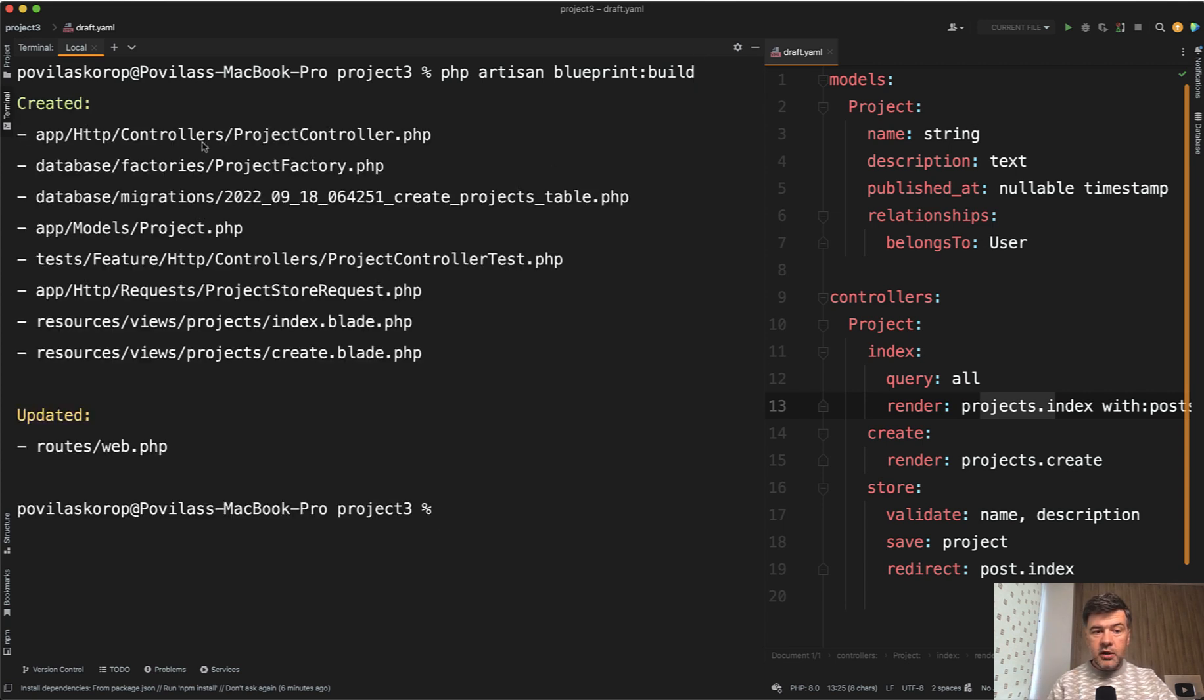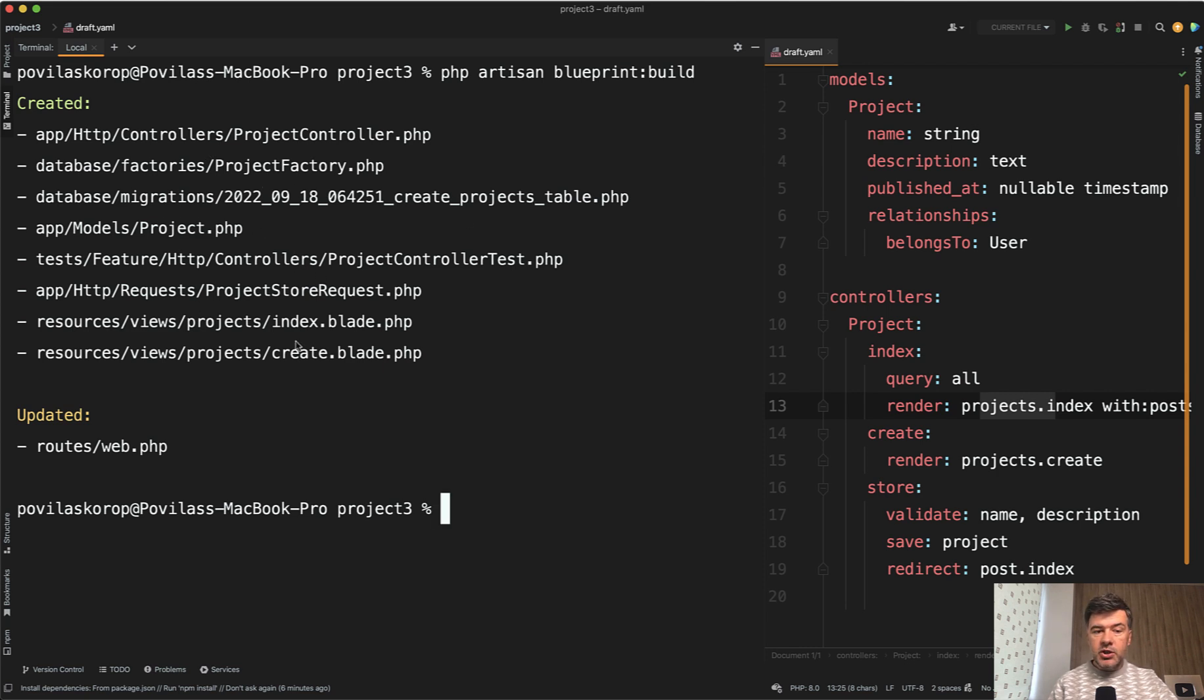Project controller, factory, migration, model, controller, test, request for the validation, and blade files. And also updated routes web. Let's check what's inside of them.